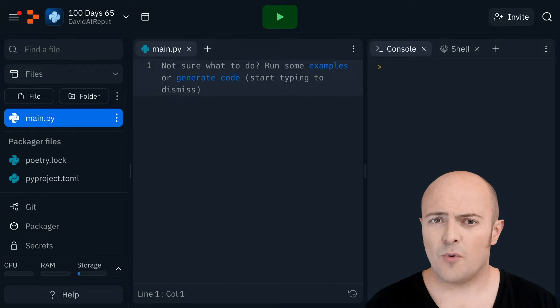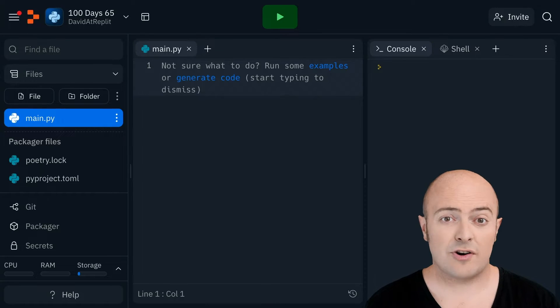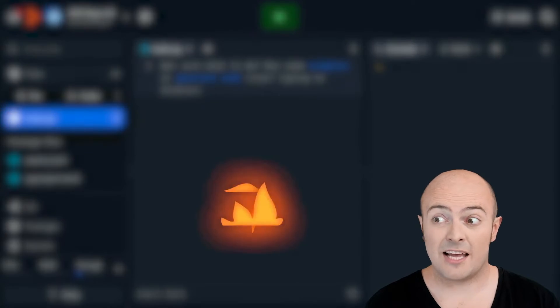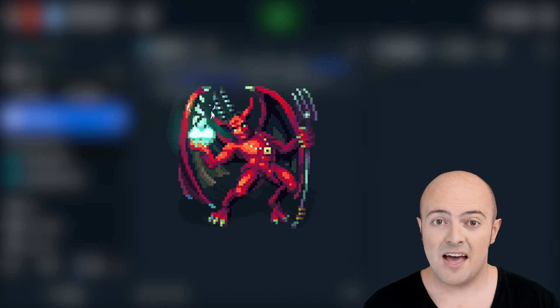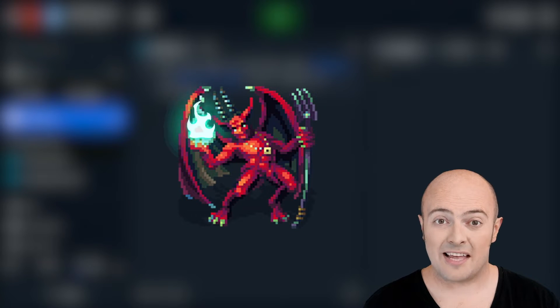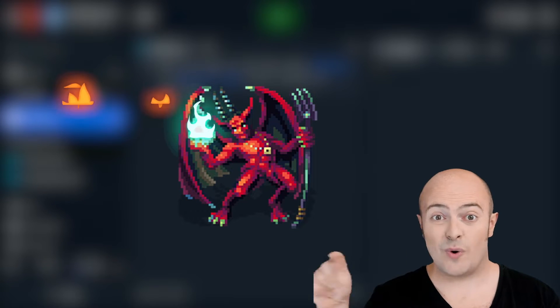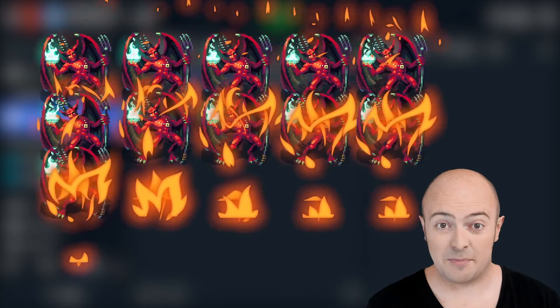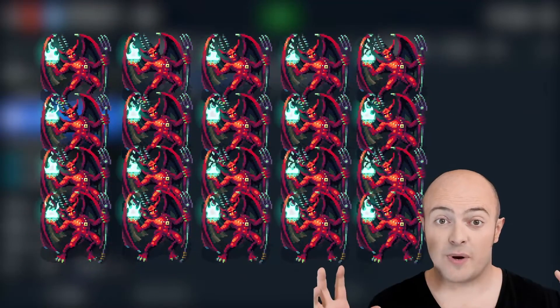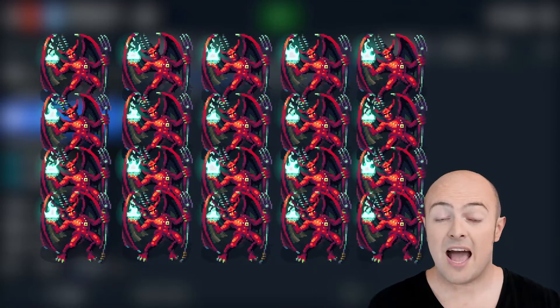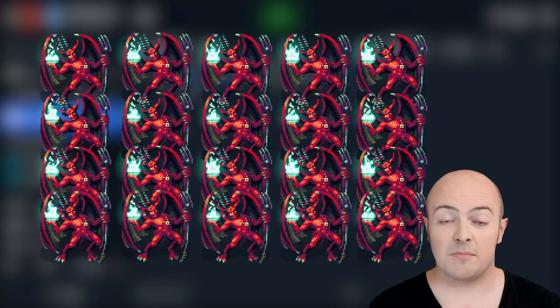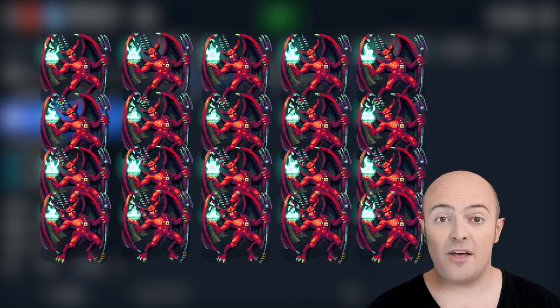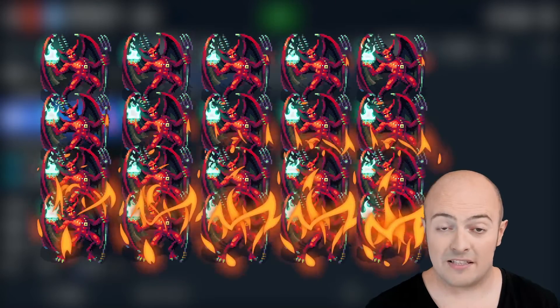But what it allows us to do is create a template for something like an enemy in a video game, and then tell the game okay now I want 20 of those enemies please. And it'll spawn 20 of them and if we code it right we can put them in random places and they would just walk around and get on with their business.